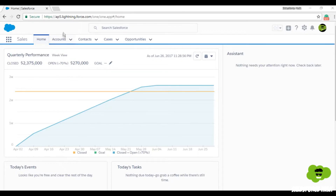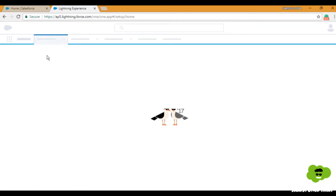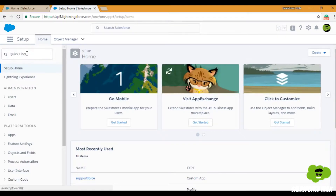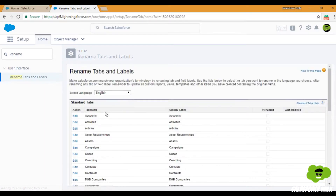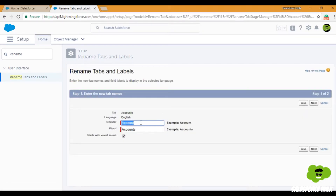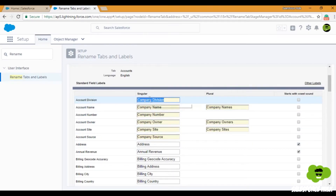Let's change the name of Accounts to Companies, Cases to Issues, and Opportunities to Deals. To do that, go to the Setup menu and in Quick Find, type the name and you'll find 'Rename Tabs and Labels.' Click on it, find the tab you want to change — in this case, Accounts — click Edit, and change it to 'Company' and 'Companies.' Some fields are already changed automatically, like 'Account Division' is now 'Company Division.'